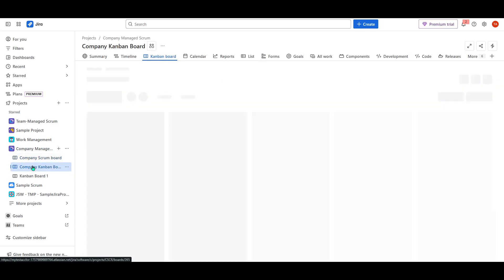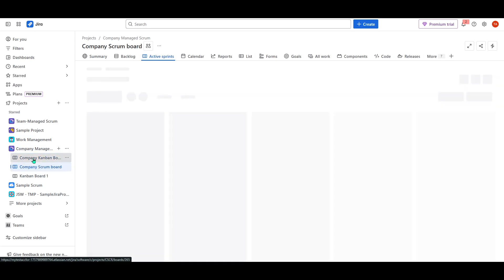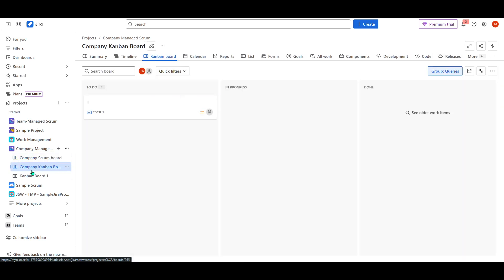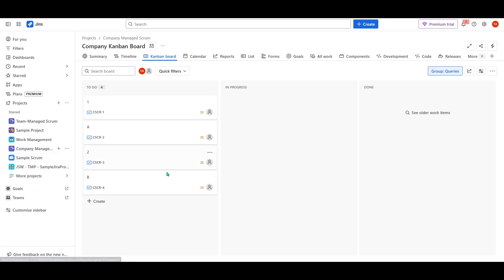Thank you for watching today's tutorial on managing multiple boards within one Jira project. We hope this guide empowers you to make the most of your Jira experience. Feel free to explore and experiment with both Scrum and Kanban boards to find the perfect fit for your team.